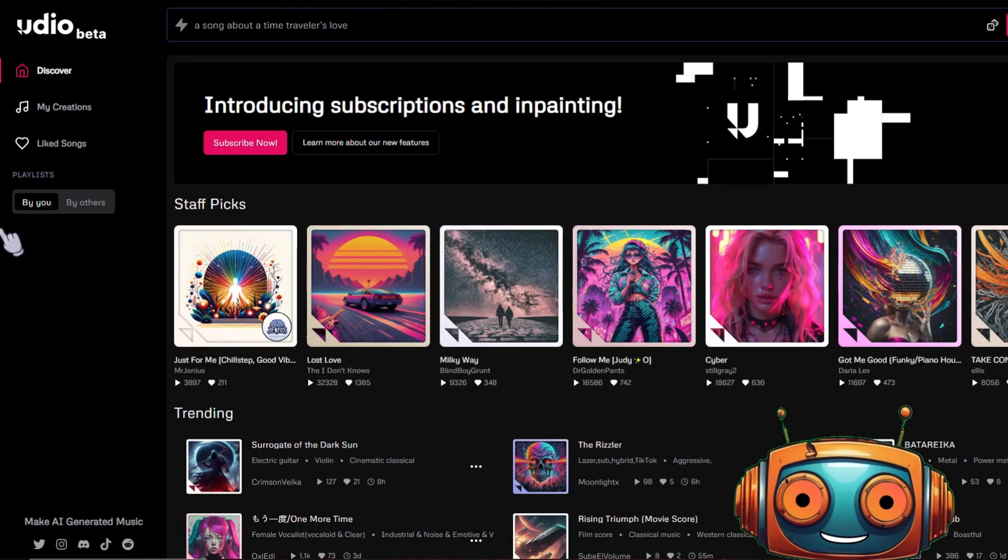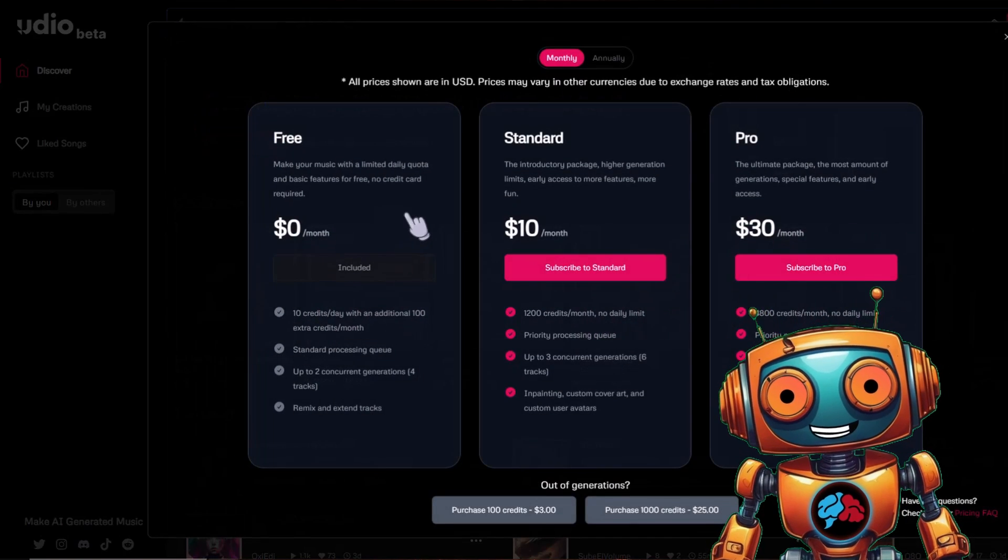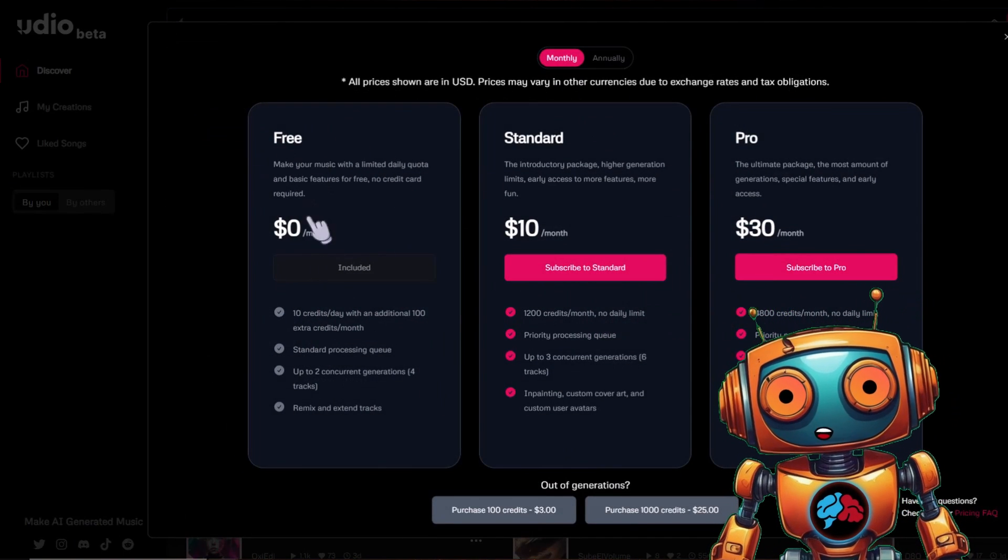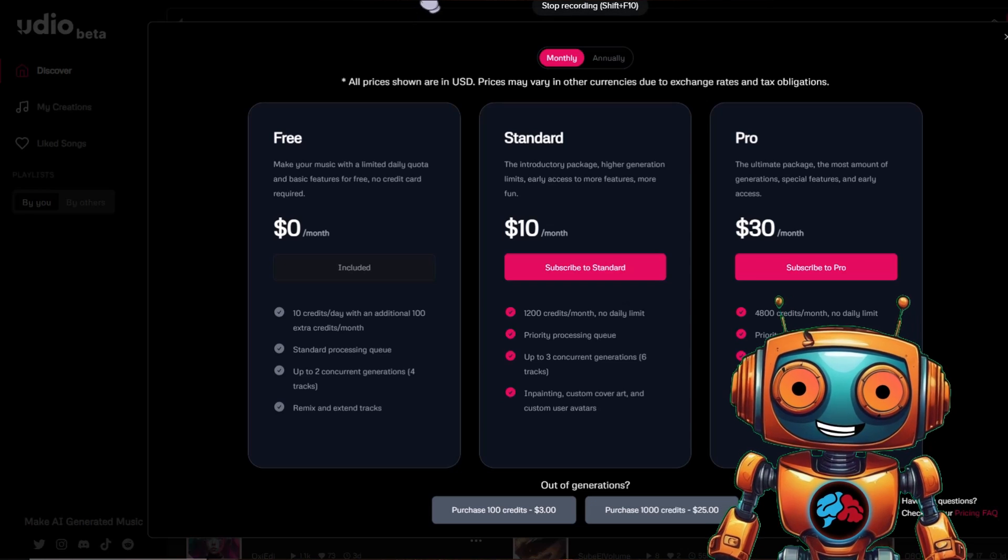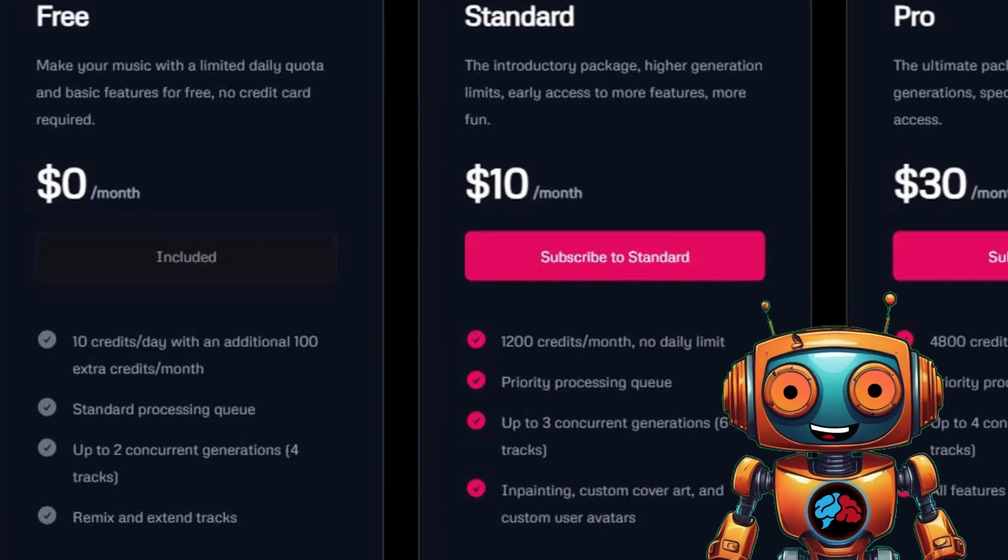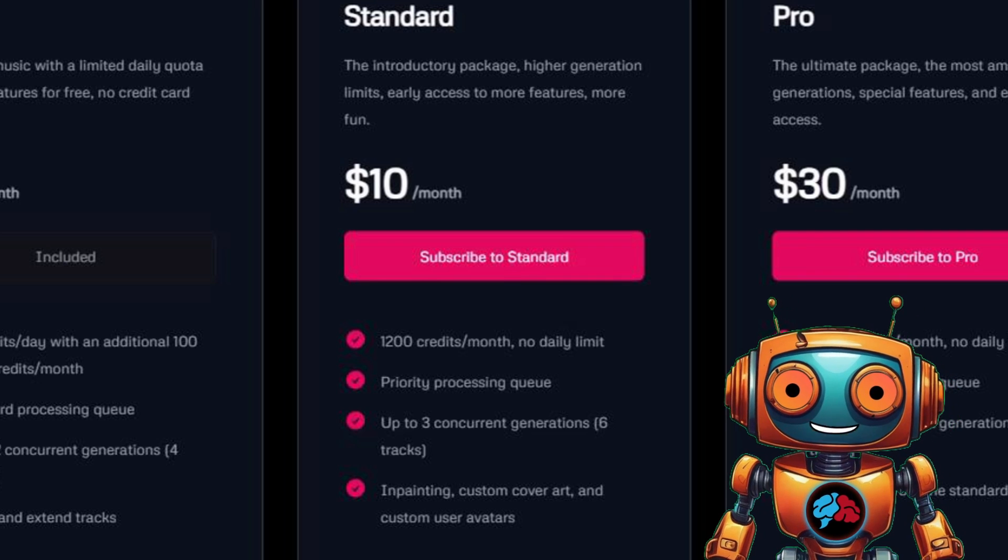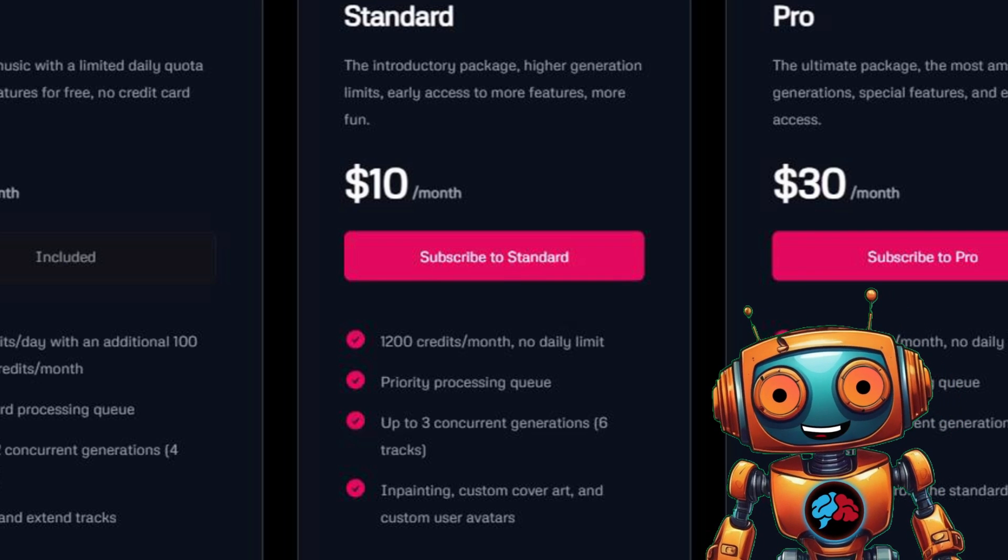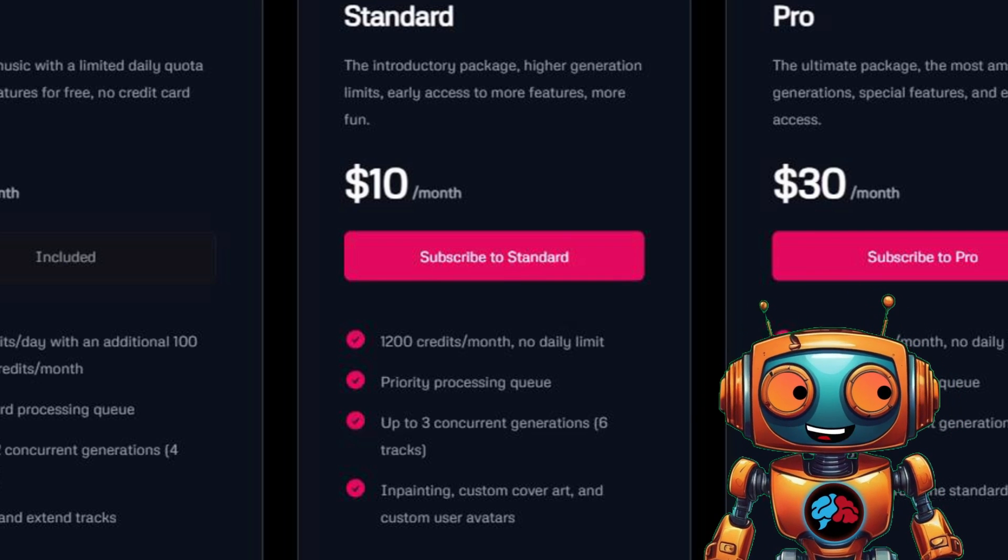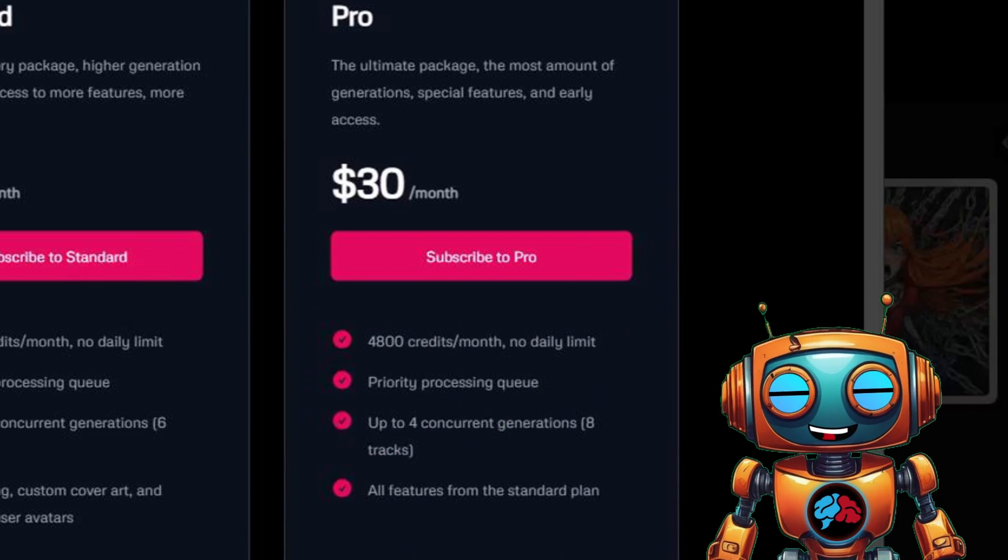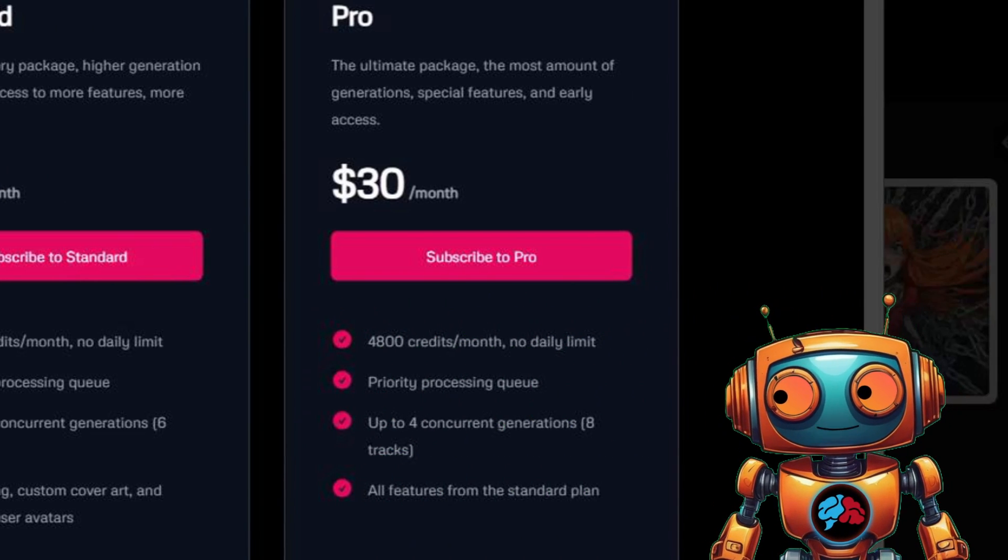They have a free account, which is what I am on, and here are the paid plans. The free plan gives you 10 credits per day with an additional 100 credits each month. The standard plan starting at $10 per month gives you 1,200 credits per month, and it also gives you access to the audio in-painting feature and custom cover art. The next plan is $30 per month with 4,800 credits per month.